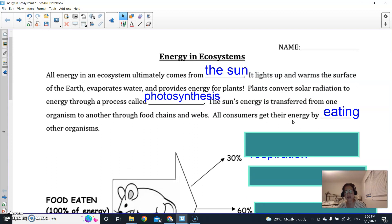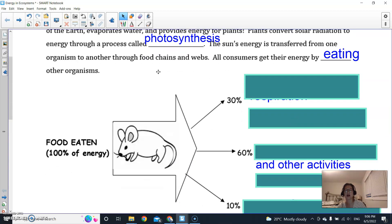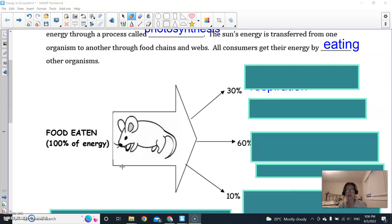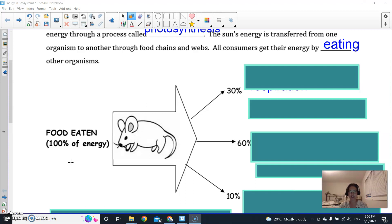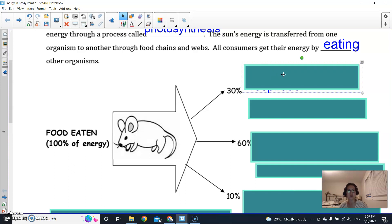Now, where does this energy go? The interesting thing is that not all of the energy gets passed on to the next level. For example, if this mouse eats some grains, there's 100% of the energy available in those grains for the mouse to eat — but not all of it gets passed on to the next level, because the mouse has to use up some energy for its different body processes.